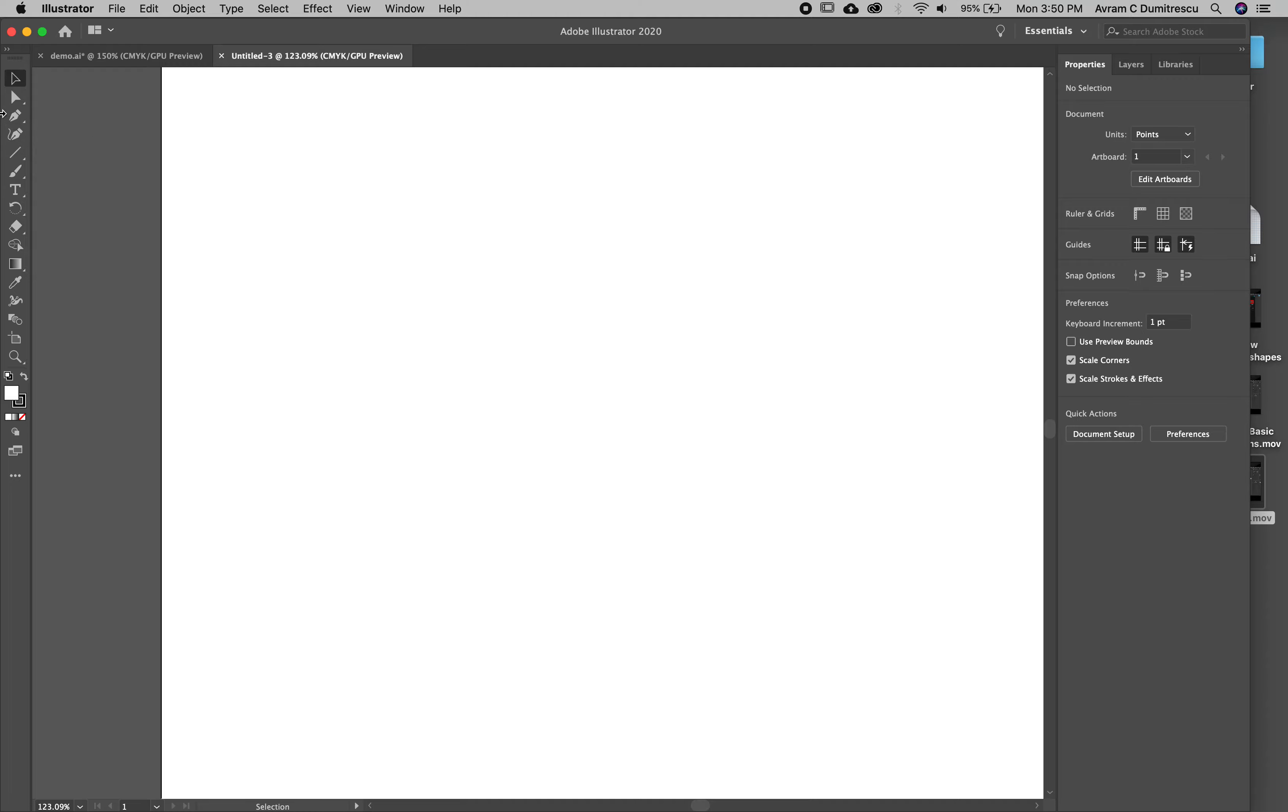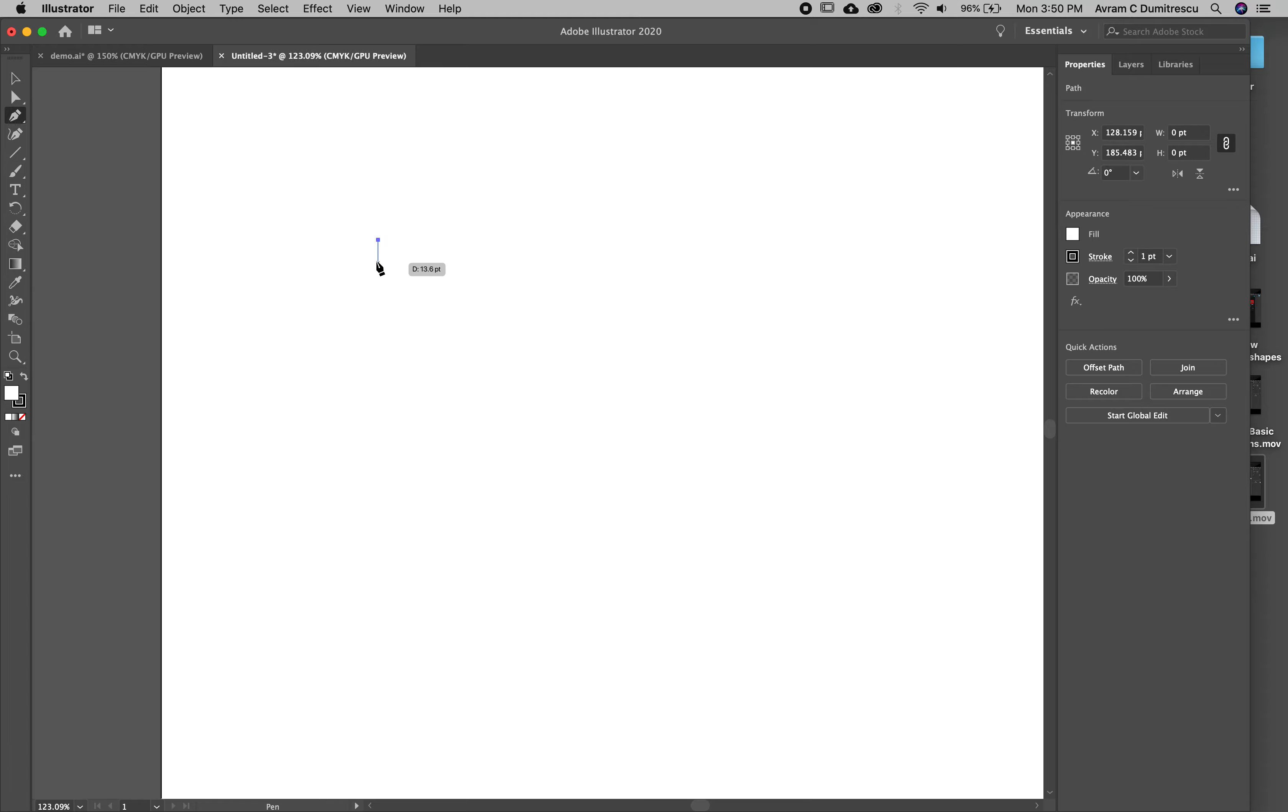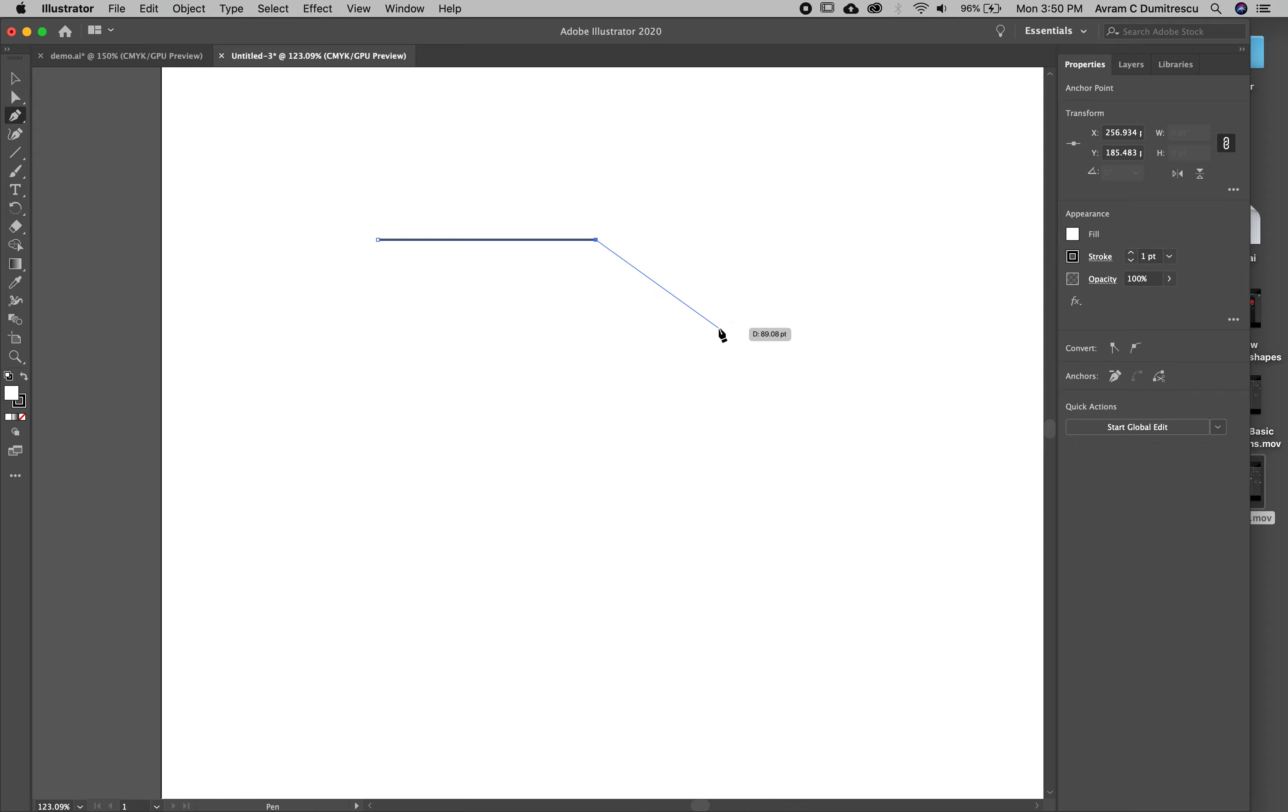I'm going to zoom in, command plus or control plus if you're using a PC. There is a pen tool and this is really useful. The pen tool is a really powerful, important part of the software. I can click and put a vector point on, and the more modern versions of Illustrator show you what your line's going to be.